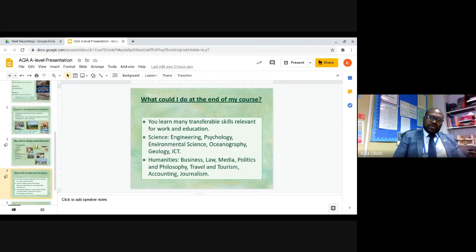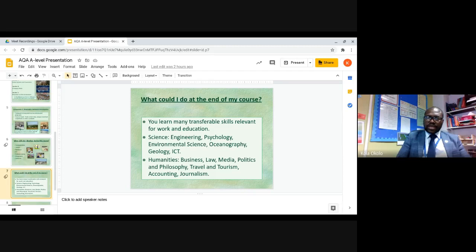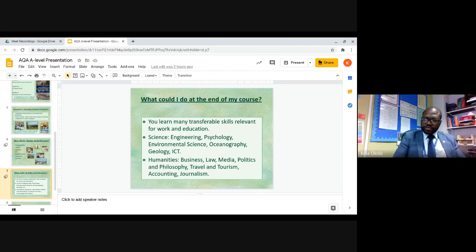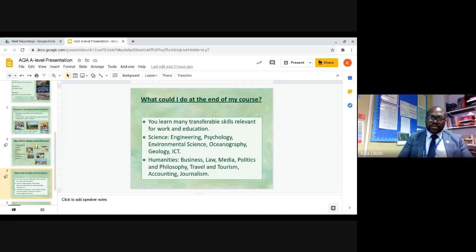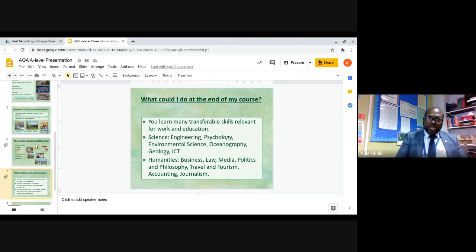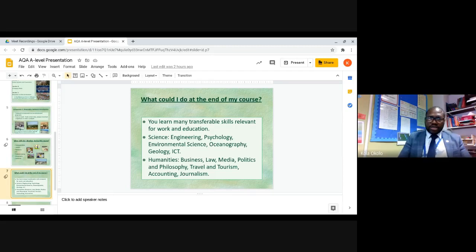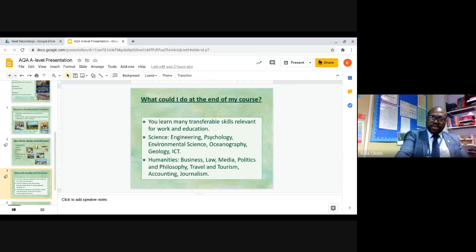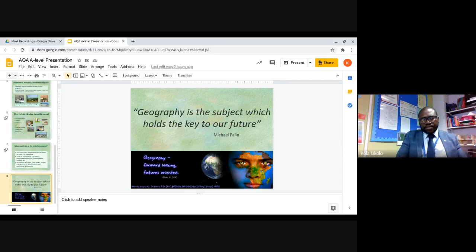At the end of your course you will have many transferable skills relevant for work and education. On the science side, there's engineering, psychology, environmental science, oceanography, geology, and ICT. In terms of humanities, there's business, law, media, politics, philosophy, travel and tourism, accounting, journalism, and many more progression pathways.